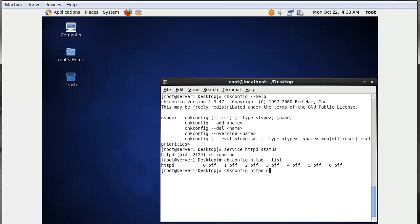The big difference is: whenever you use the service command, it starts, restarts, or stops a particular service for a particular session — especially when you change something in your main configuration file and want those changes to take immediate effect without rebooting. When you want a service to run permanently after each and every reboot, you use the chkconfig command with 'httpd on' or 'httpd off' as required.